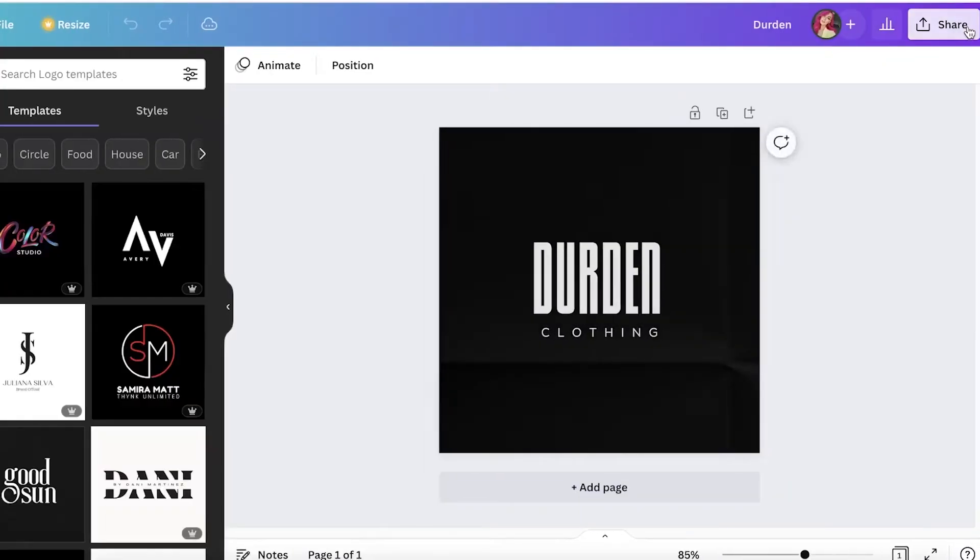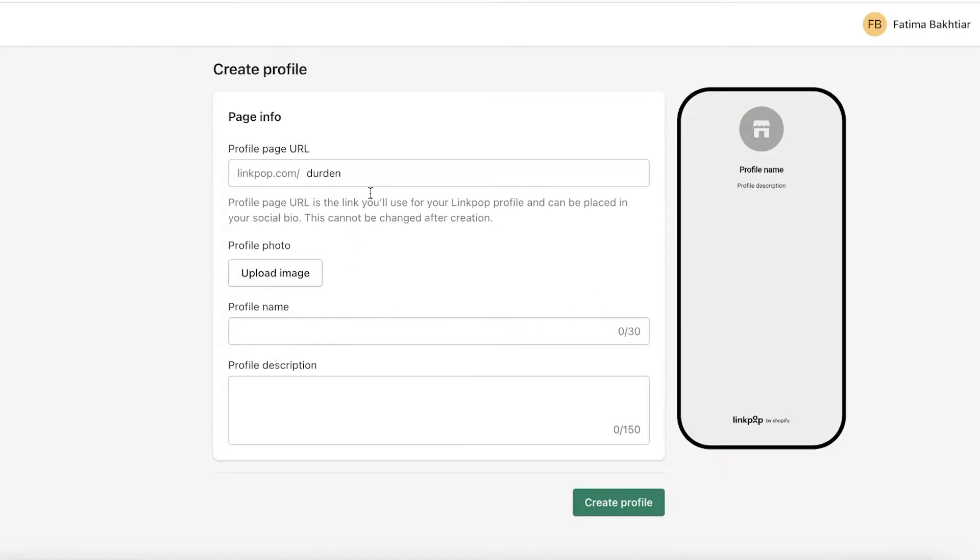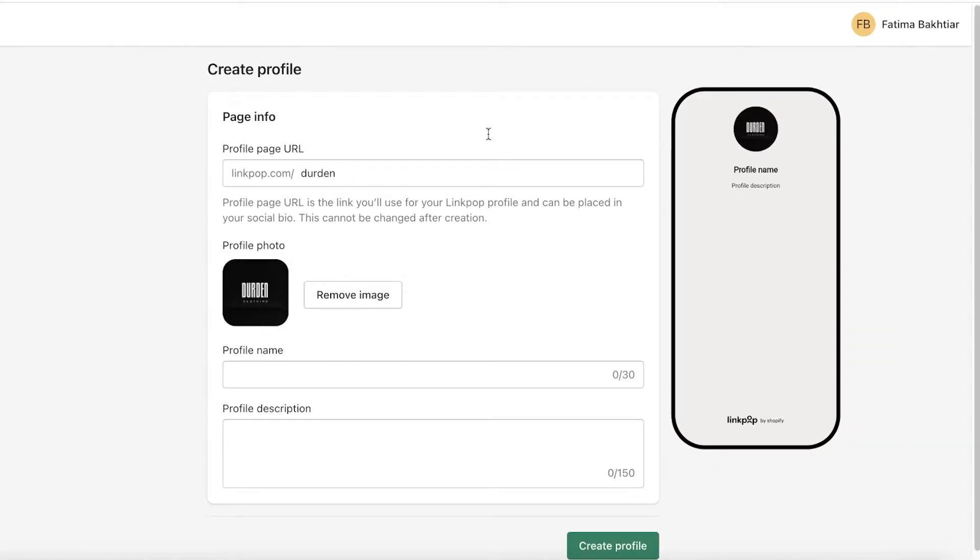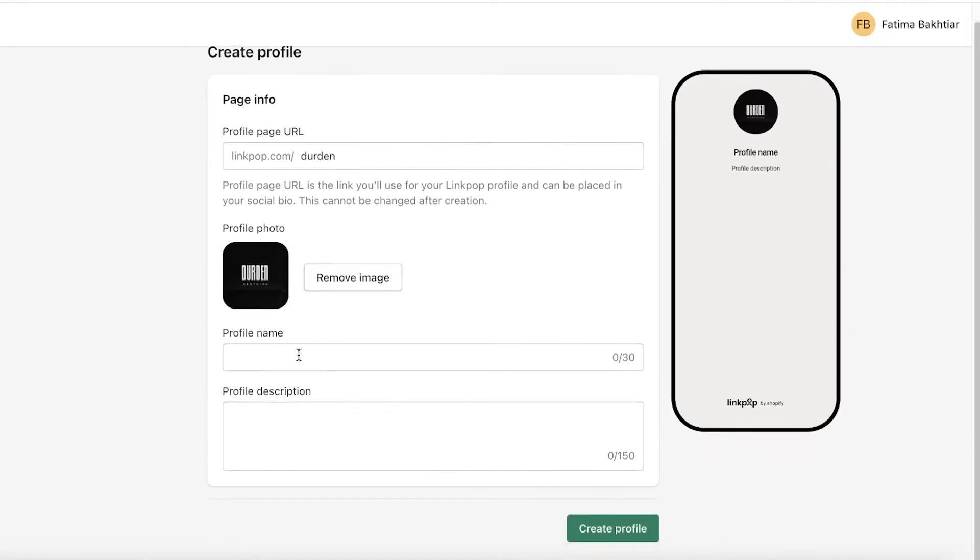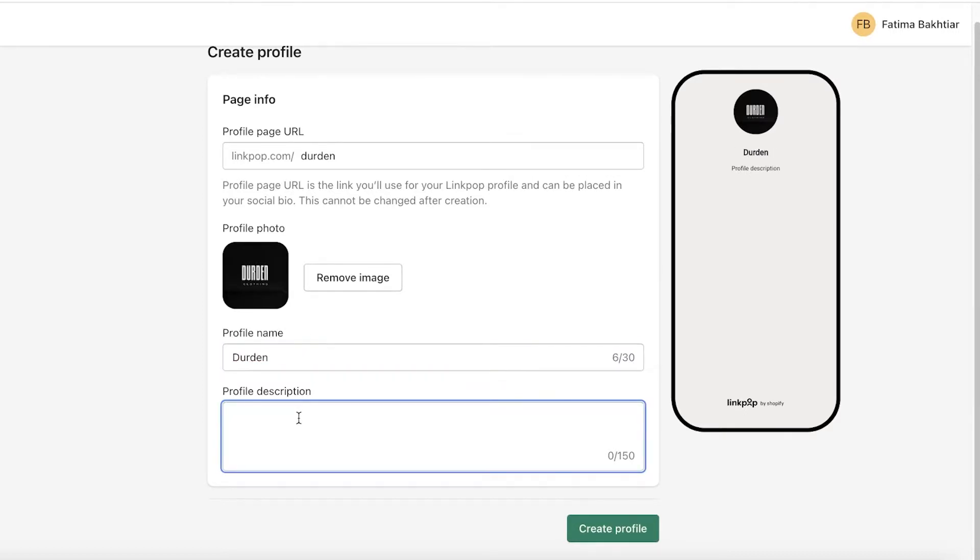I actually have created a logo previously using Canva. I'm just going to search for that and I will just download that and upload it over there. Once I have added my logo, you can see this is what my logo is looking like. Then I have my profile name, it's going to be Dead End. Then I have the description. If you're an influencer, you can definitely just start with 'Hey, check out these recommended products' or 'Check out my new headphones, check out my new merchandise,' whatever it is.